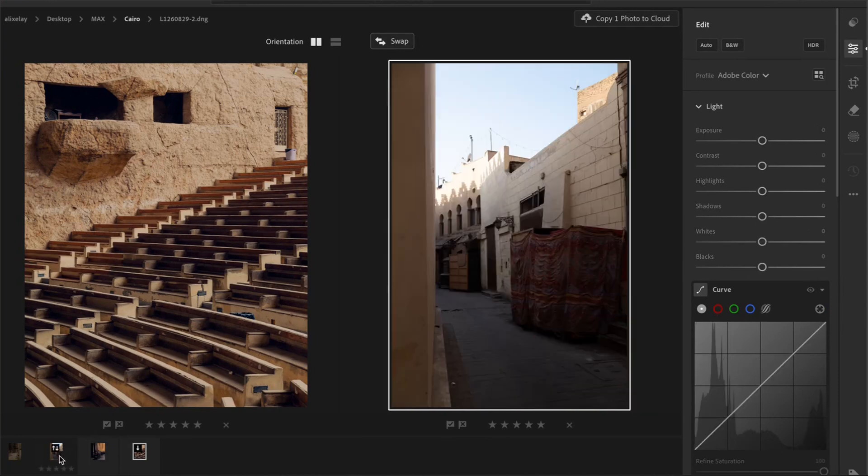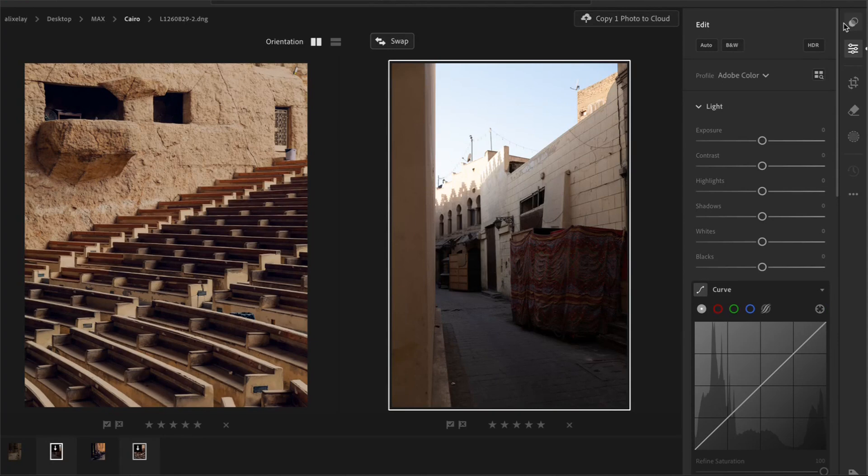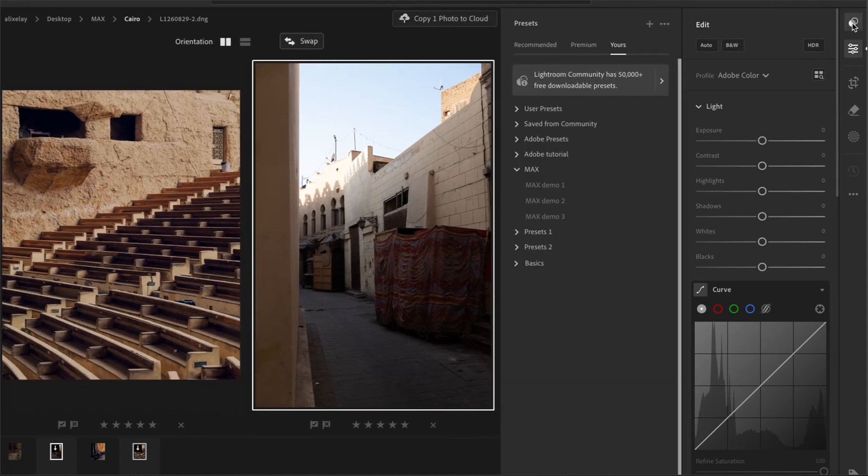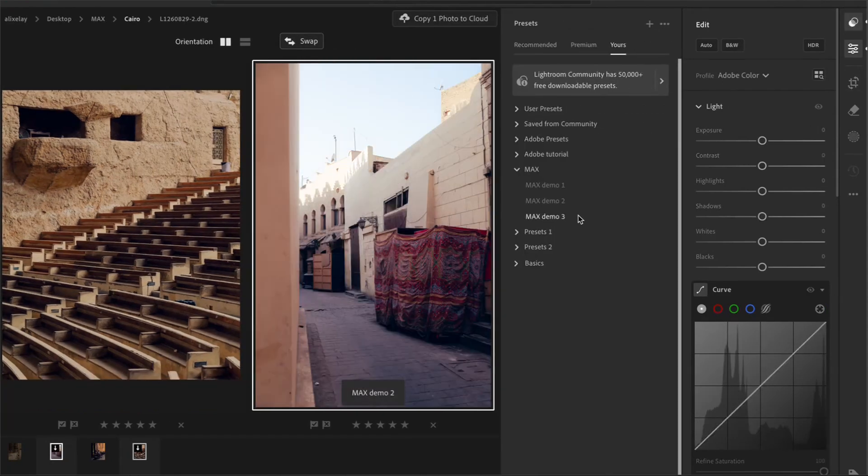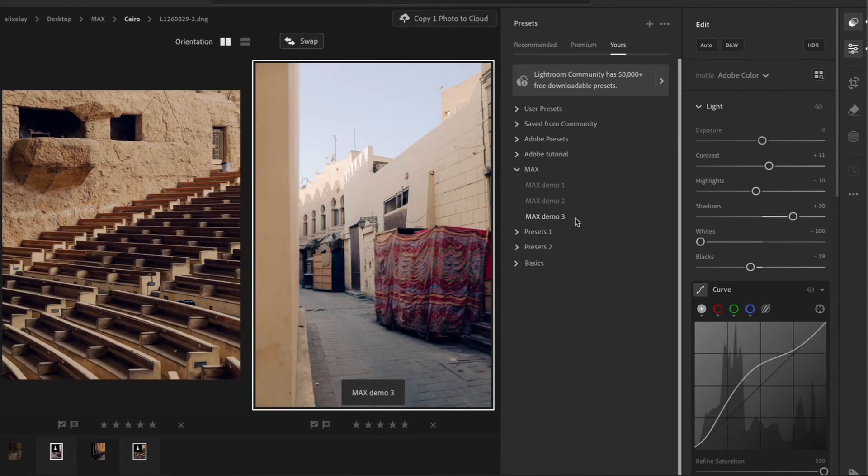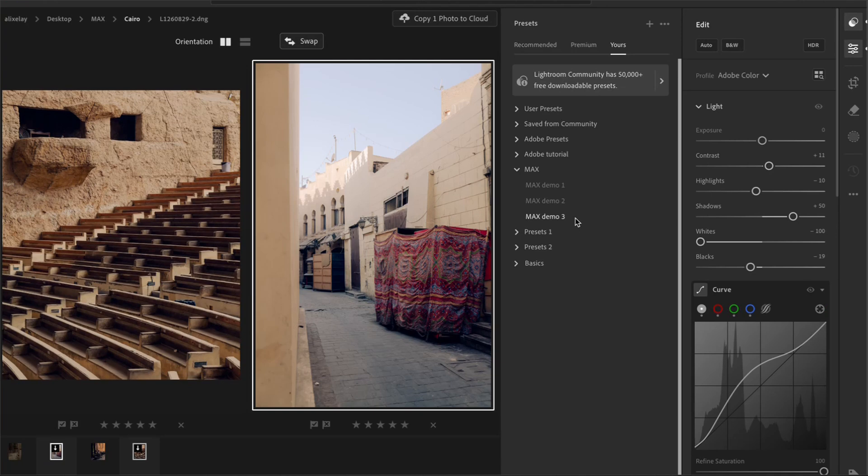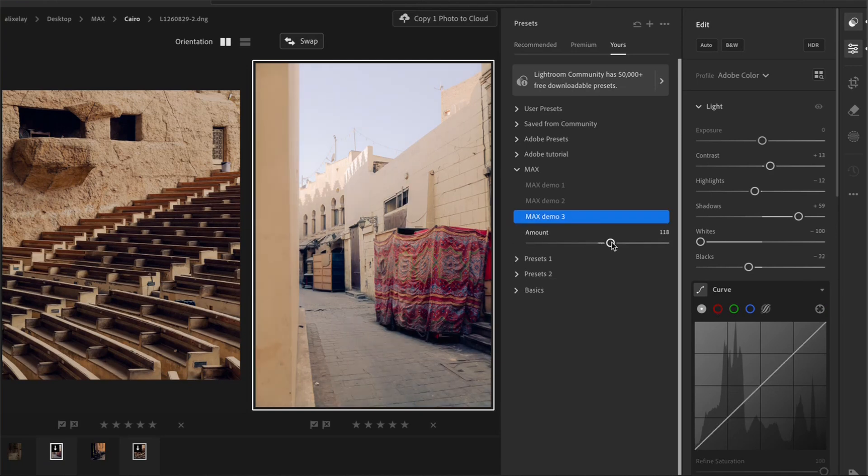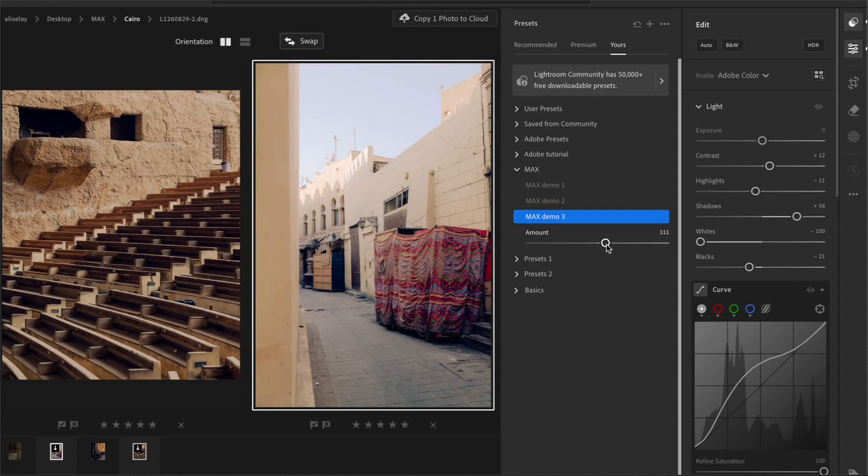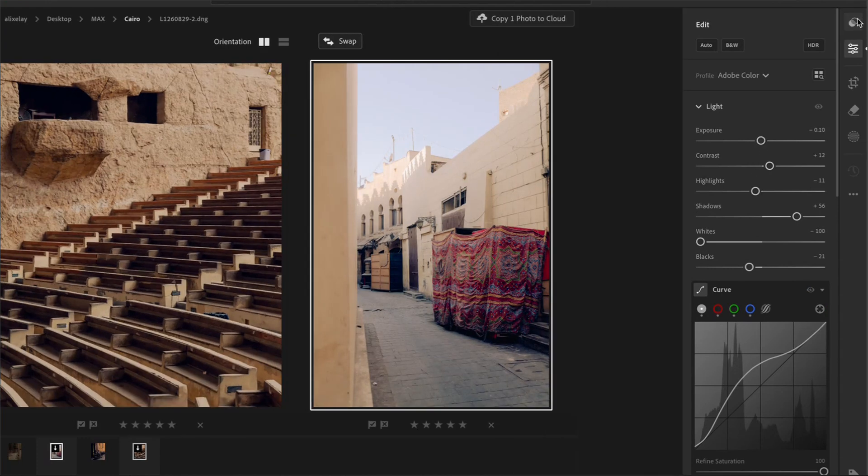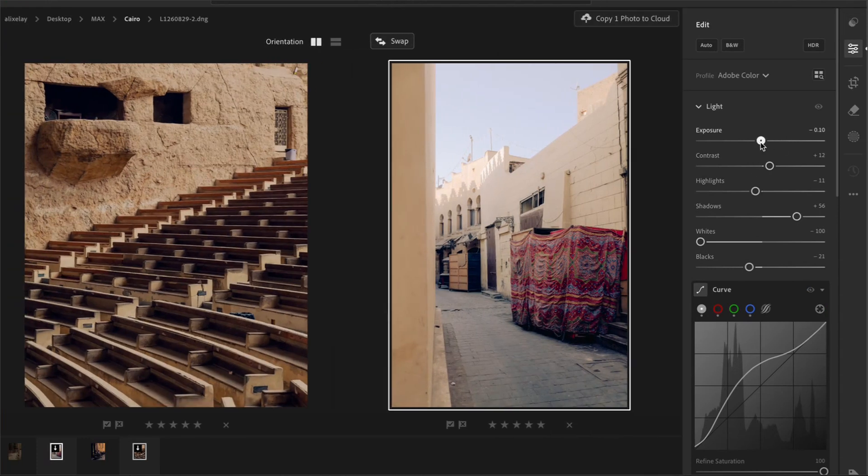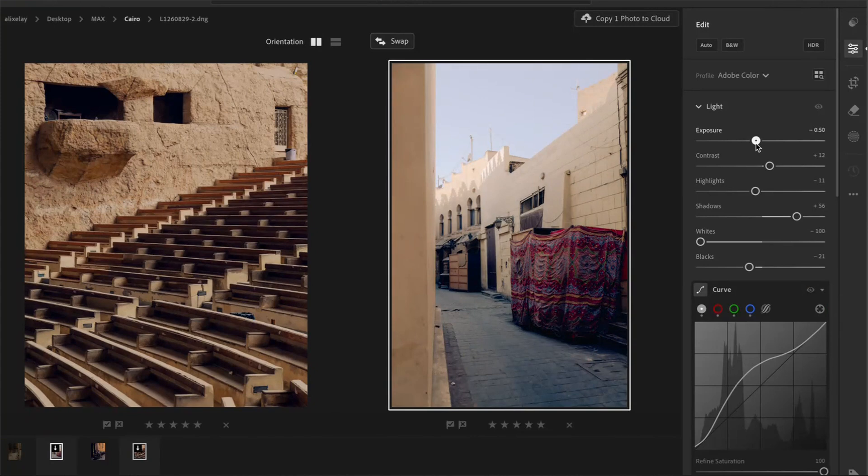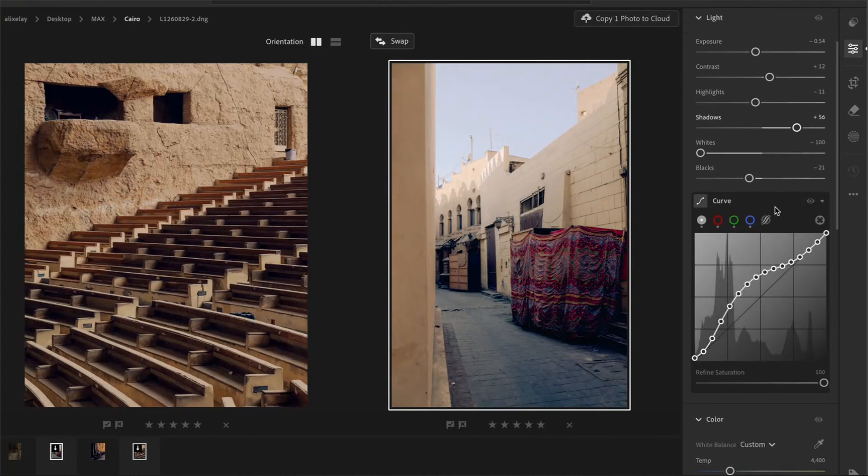And now we'll move on to the next photo. Once again, we will click on preset and then Demo3. And this time I might raise the amount so the effect is slightly stronger.